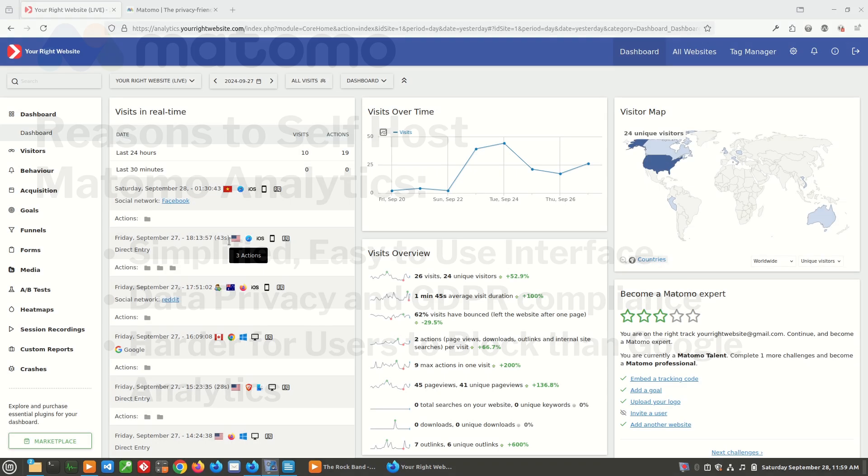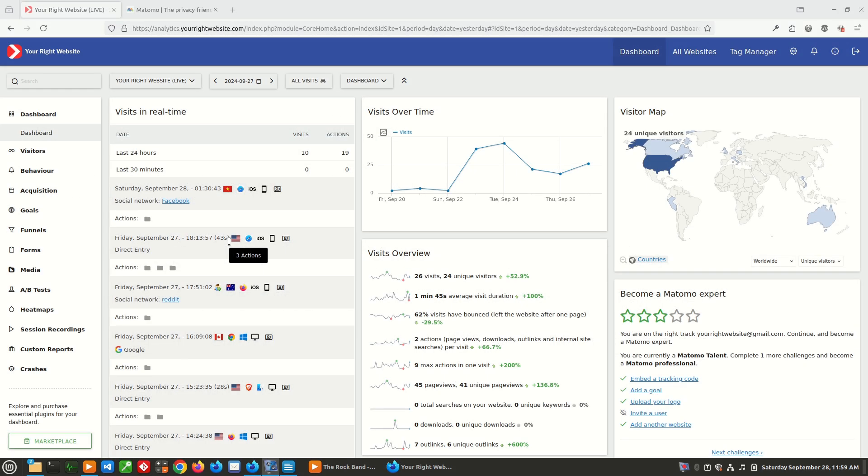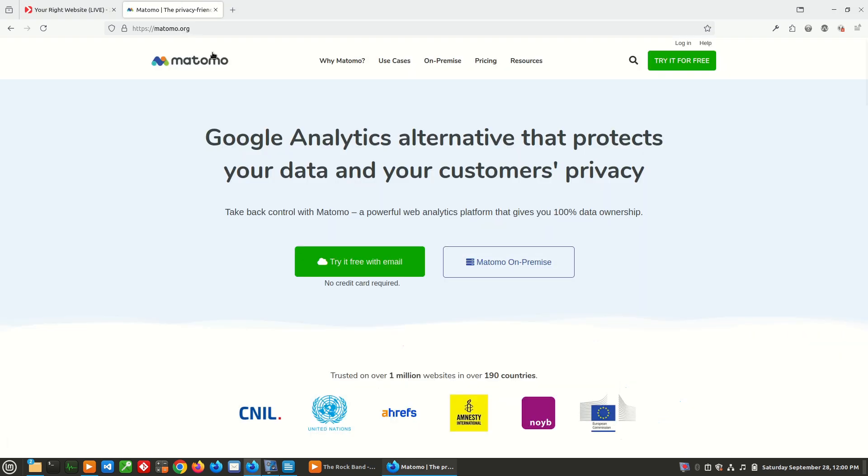Before we dive into Matomo, I'm going to tell you how you can download Matomo for yourself. You're going to want to go to matomo.org and they actually offer quite a few ways for you to get access to Matomo.